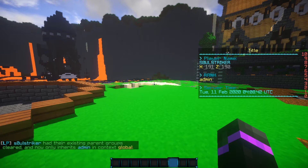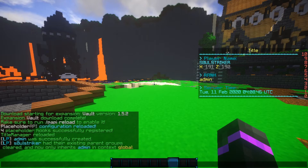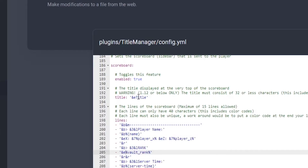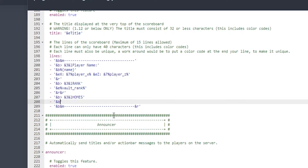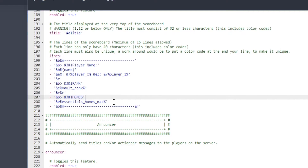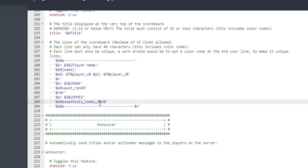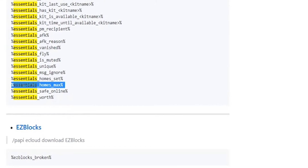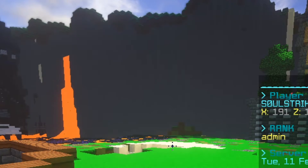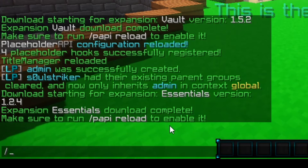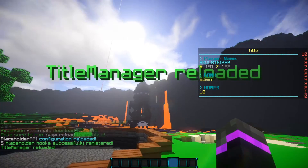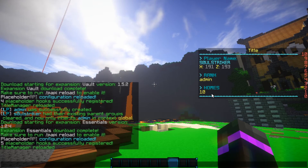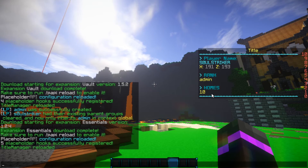Now let's use something from Essentials. Going back to the wiki to check the Essentials placeholders, I copy the 'essentials_home_max' placeholder. Back in the config I change the server time line to 'homes' and paste in that placeholder, making sure the formatting is correct. Back in Minecraft, I paste the Essentials expansion download command, reload PAPI, then do tm reload — and there we go, it shows 10 homes because I'm in the admin group.